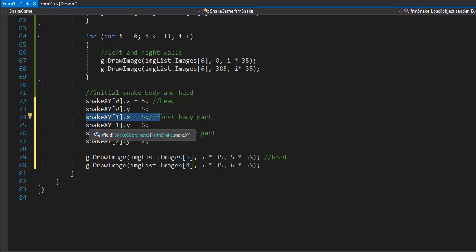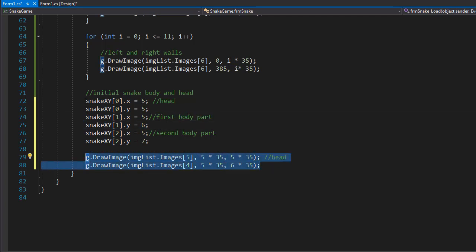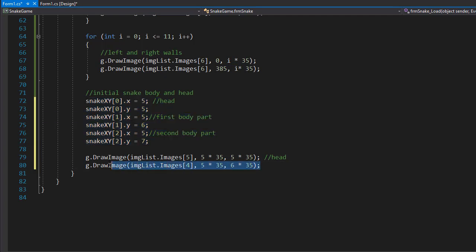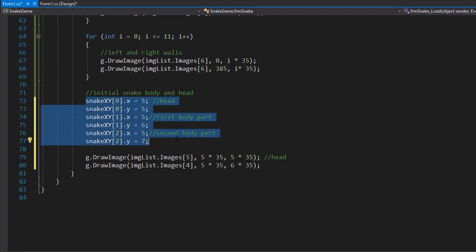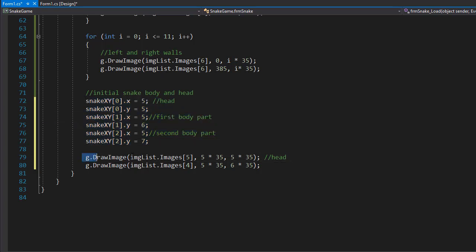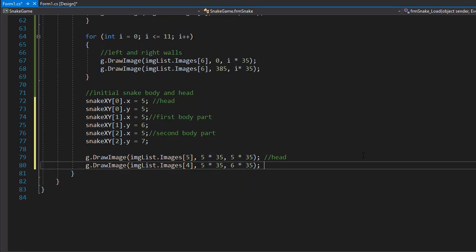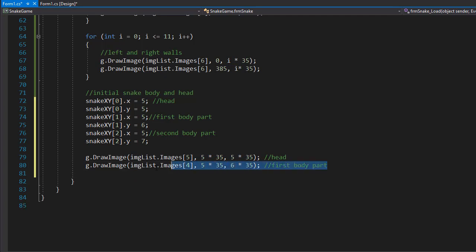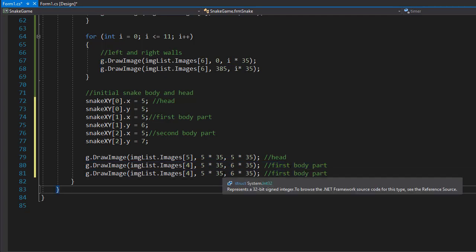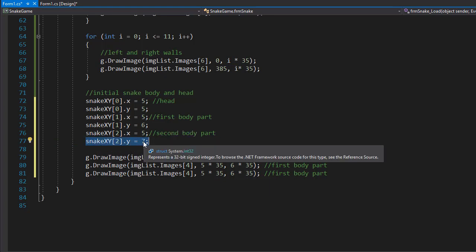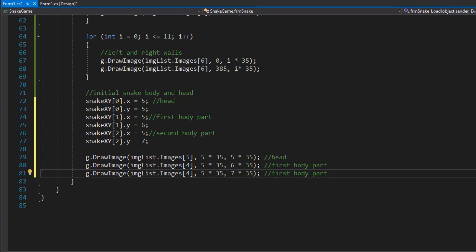Remember, the coordinates track where the snake is positioned, and the drawing coordinates must match where we draw the snake on the game board. The array simply has rows and columns, but the drawing uses actual pixels — 35 pixels per image. For the second body part, we copy the previous call, keeping x = 5 * 35, but this time y = 7 * 35.